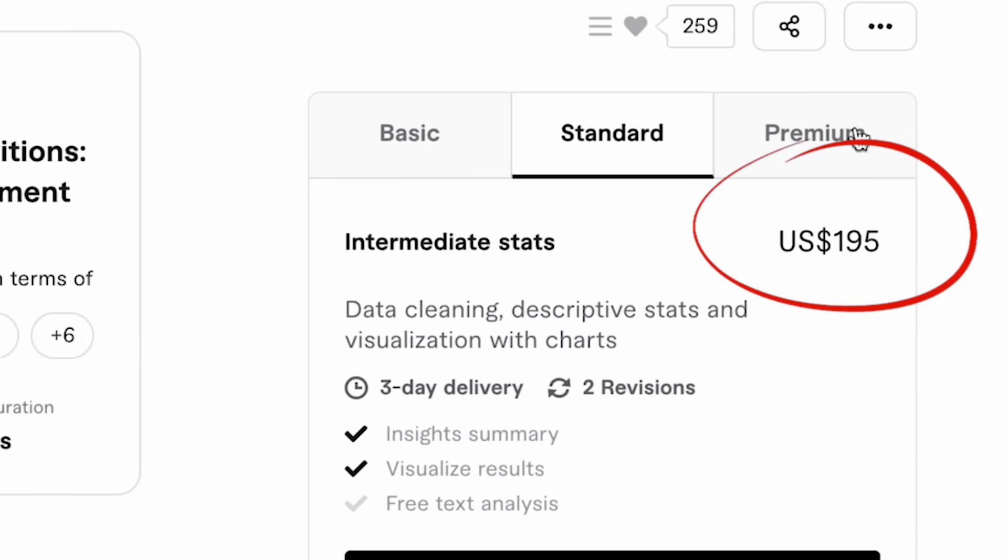Hiring a professional data visualization specialist typically costs anywhere from $500 to $2,000 per project — and that's just for basic charts and graphs. If you needed ongoing statistical graphics for reports, presentations, or marketing materials, you'd be looking at thousands of dollars per month. With Venngage, you get access to professional AI-powered statistical tools, unlimited designs, and expert-level templates for less than what you'd pay for a single custom infographic.